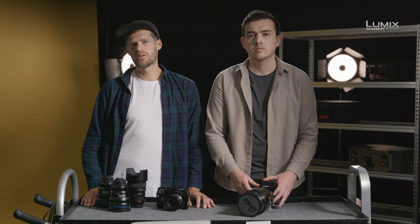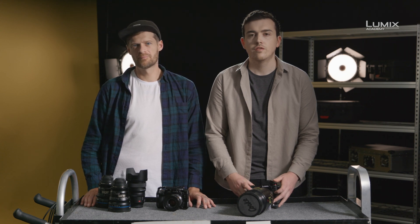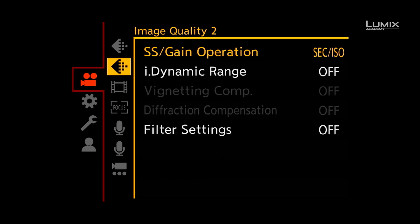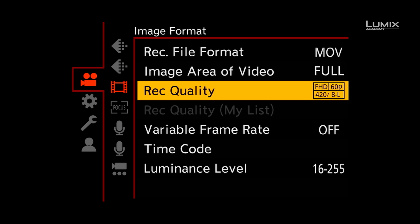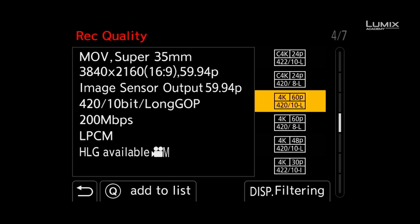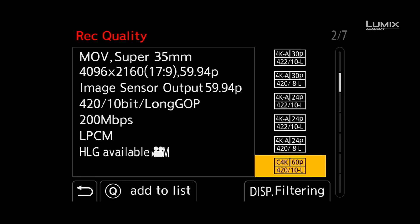Getting started with shooting anamorphic on the S1H is very easy. The first step is to select an anamorphic shooting mode. Simply navigate to the recording quality menu in the video menu, under the submenu image format. Under recording quality you can find a number of anamorphic options labeled Anamorph. This will give you a 4x3 Super 35 filming option, designed for shooting with anamorphic lenses with a squeeze ratio of more than 1.5. If you're shooting with something less than 1.5, such as a 1.33 or 1.3 anamorphic, you can select a standard 16x9 aspect ratio recording option.